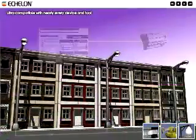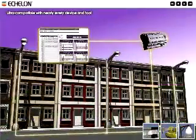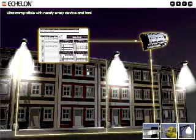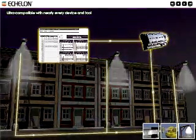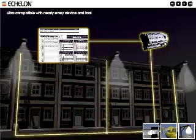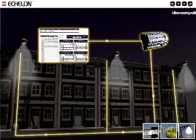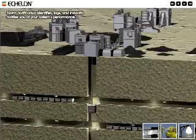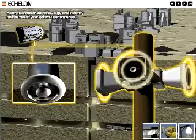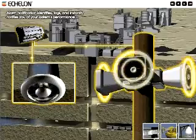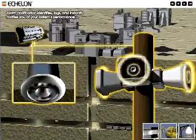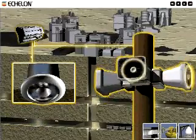An astronomical clock in the iLon server lets you schedule applications to optimize usage. An alarm application instantly notifies you of key system changes, helping you run your system more efficiently.